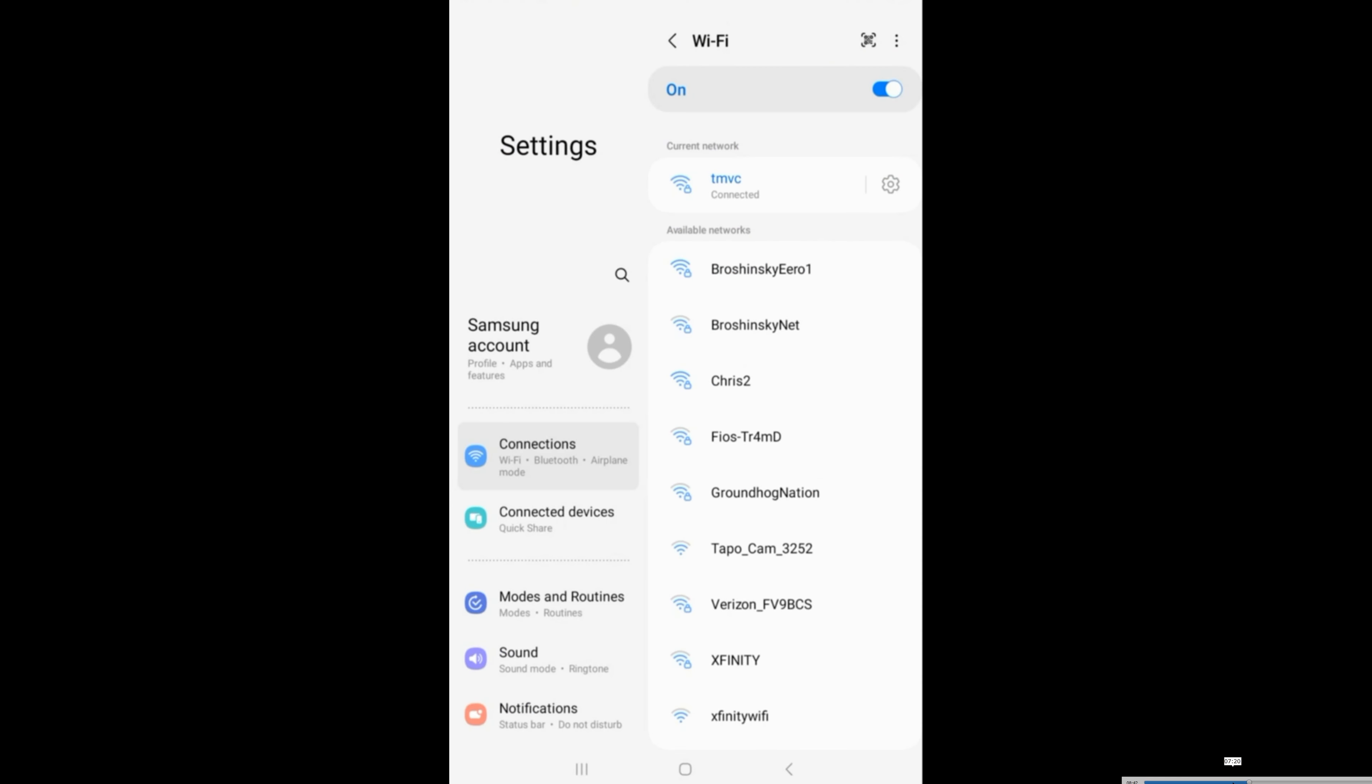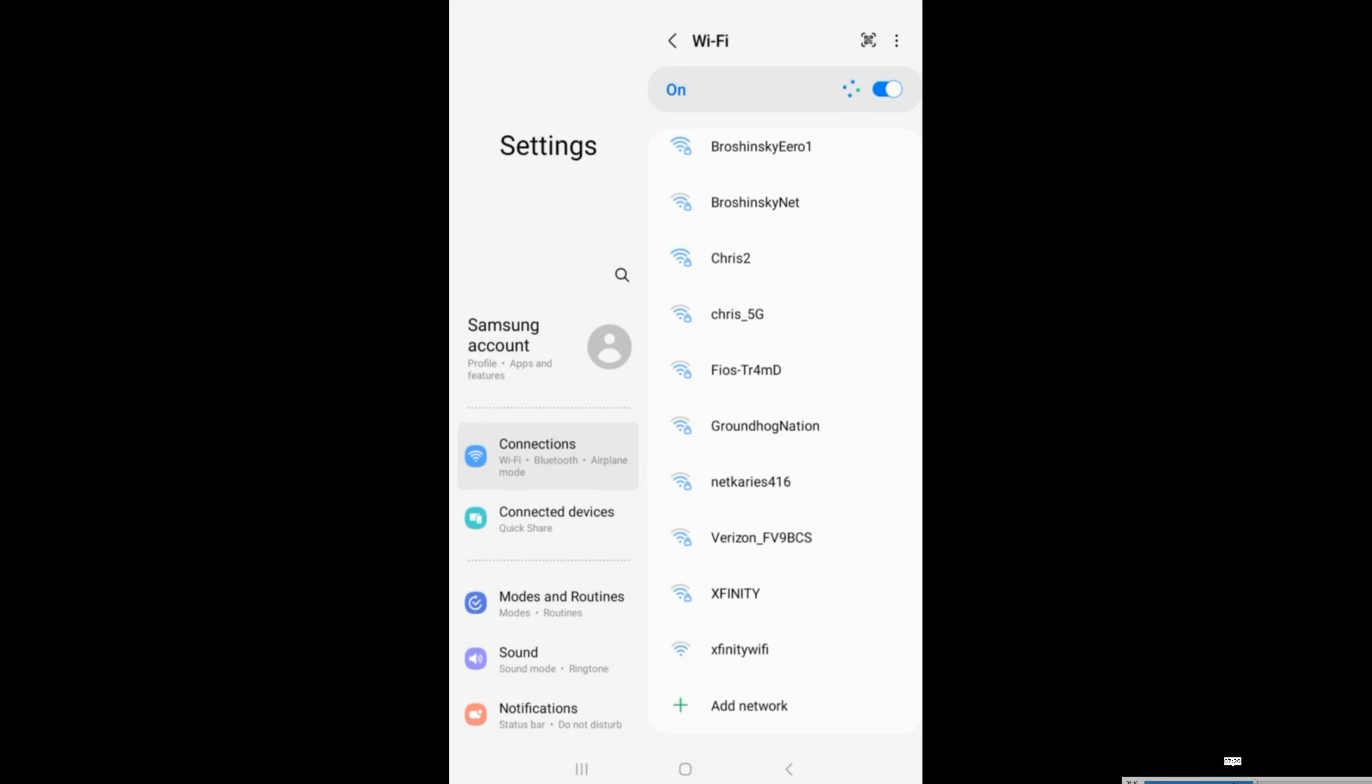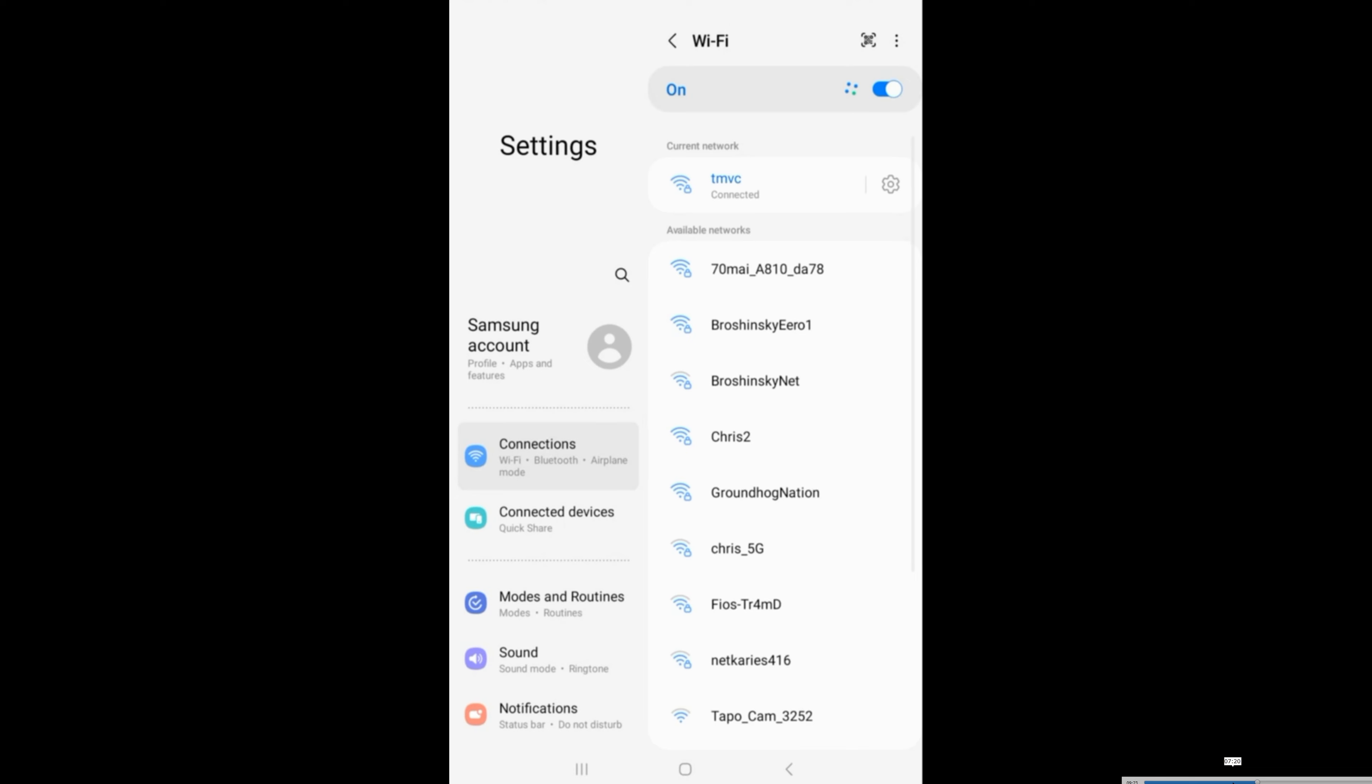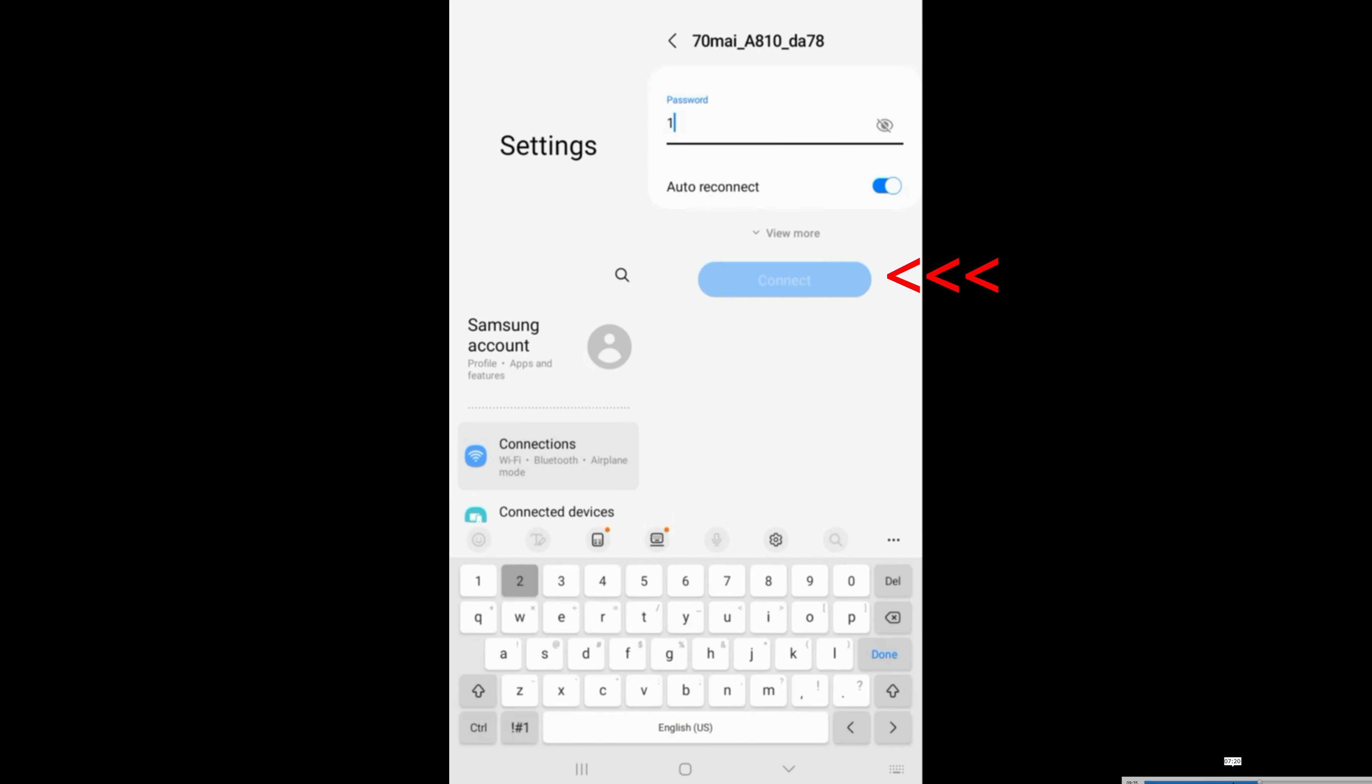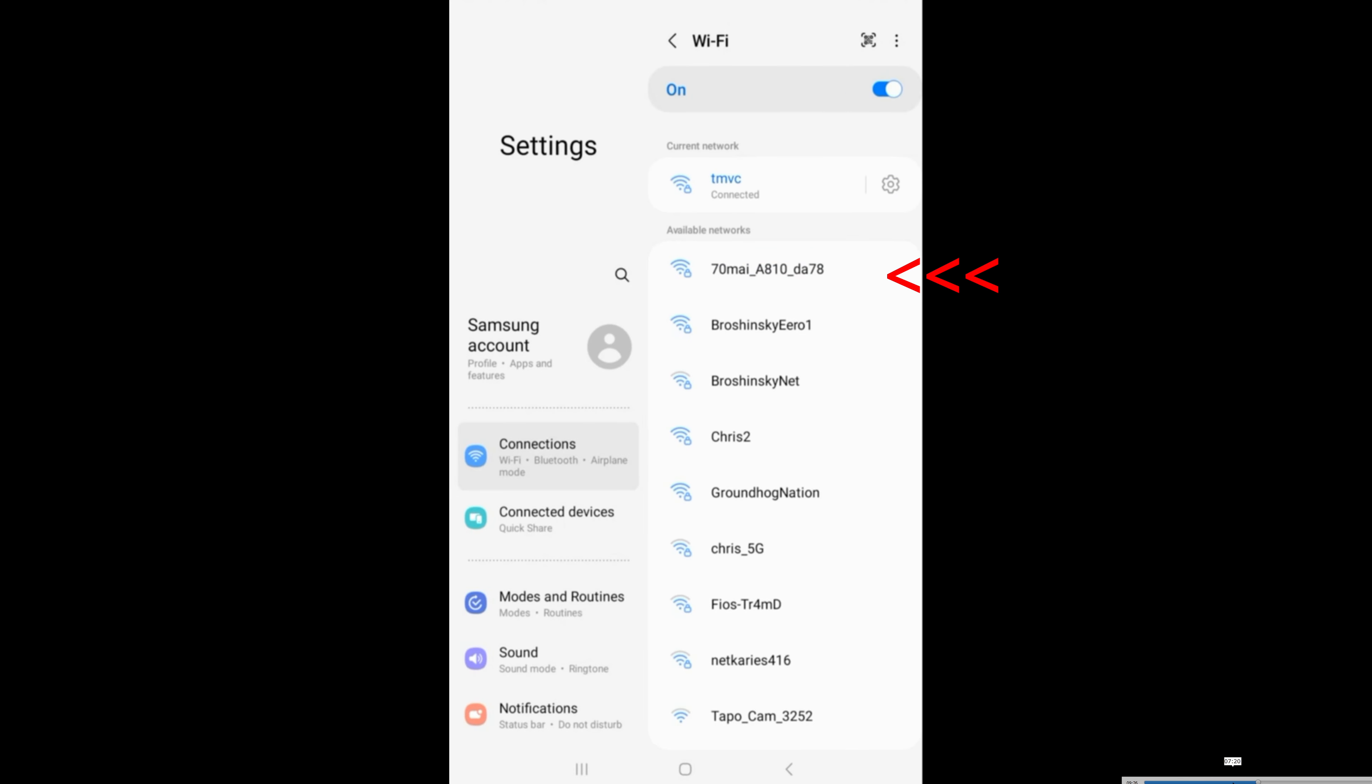But before you click on the plus icon, go ahead and change the Wi-Fi to the Wi-Fi of the dash camera. I don't know why it took a while for the Wi-Fi hotspot to show up, but it did take a while. And here we go, you can see the 70my showing up.